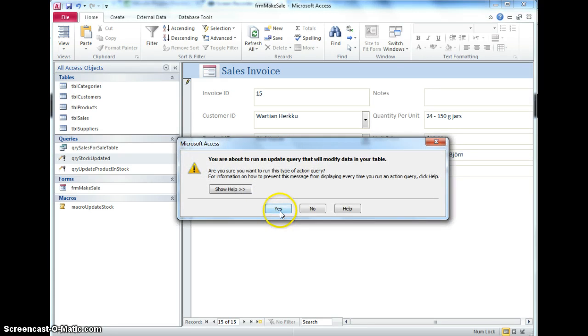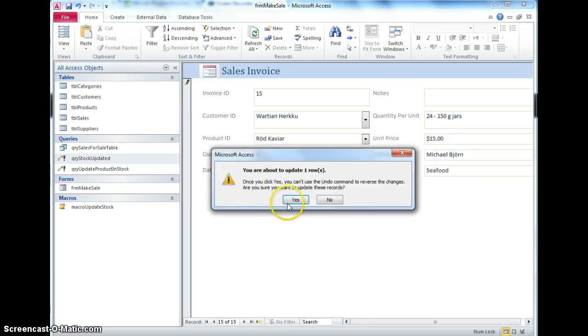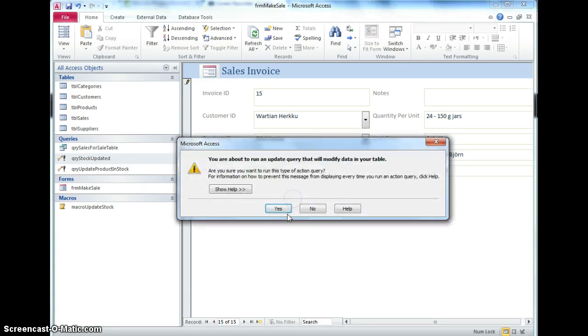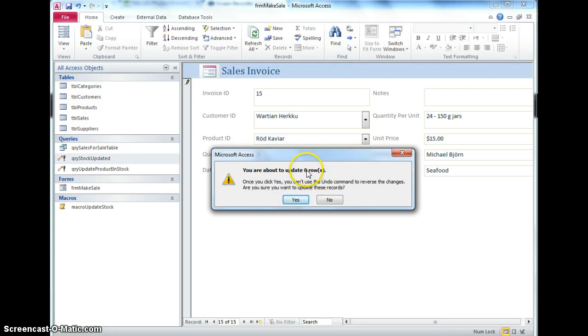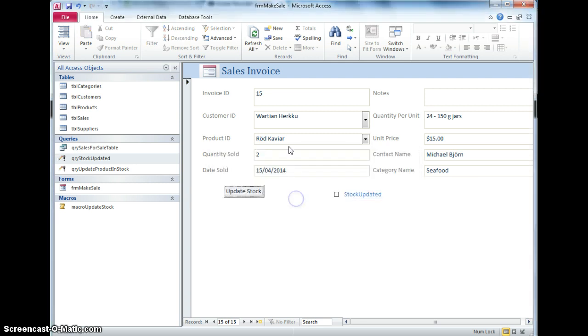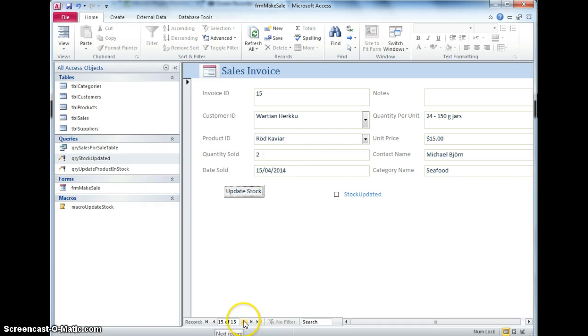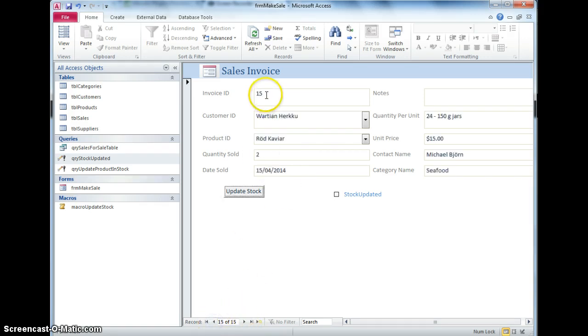So I hit update stock, about to run an update query, yep, yep, update zero rows, that's the problem. Now there's a specific reason why I was saying update zero rows, the problem is, this record hasn't yet been put out to the table, until I actually step onto the next one, that 15 hadn't been put in place, so in order to do that, go back to this macro.